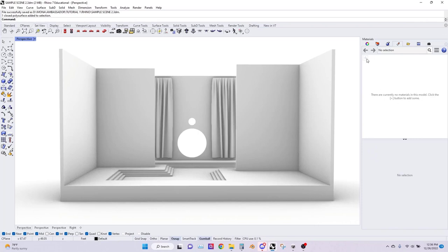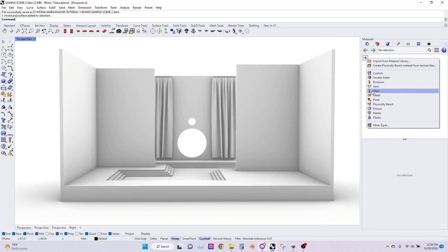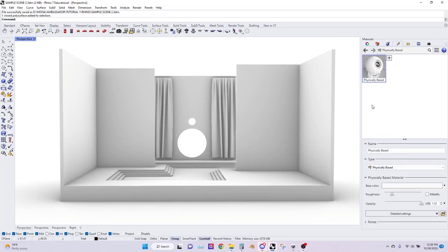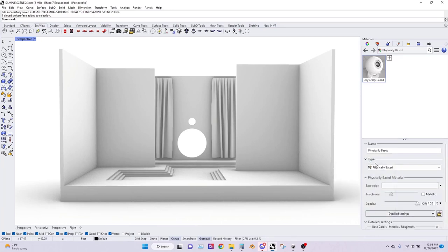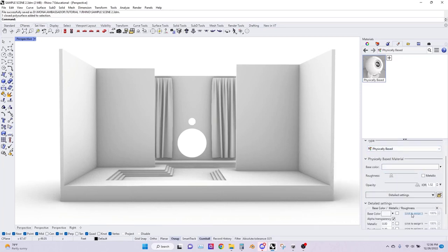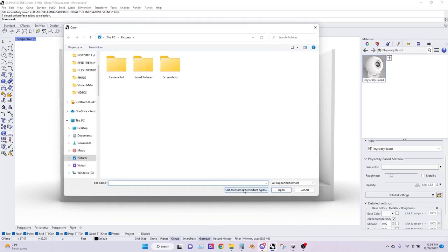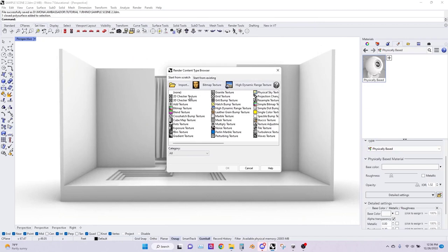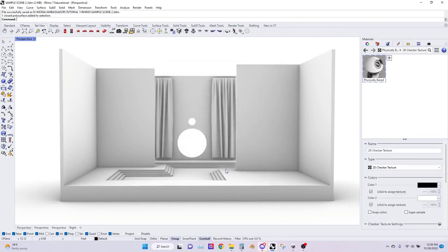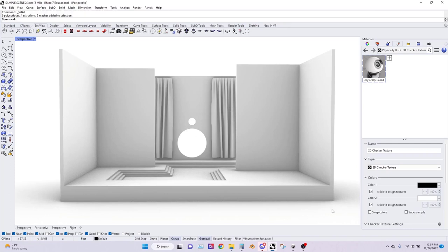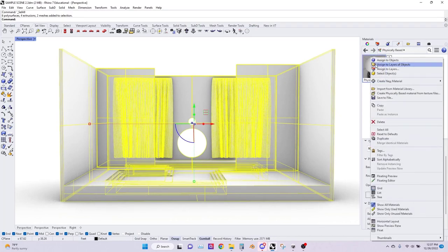So go to the materials tab and start a new material called physically based. You're going to have this blank screen and you're going to select on the plus icon. From this you're going to click on physically based. Now if you go down to detailed settings you're going to open up base color and click where it says click to assign near base color. After that you're going to select choose for more texture types and select 2D checkered texture. Then select all of your objects by holding Ctrl+A and right click on the material and put assign to objects.